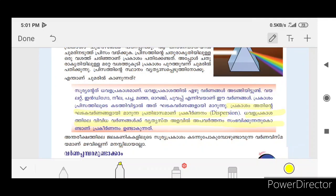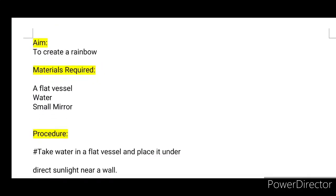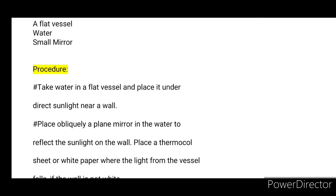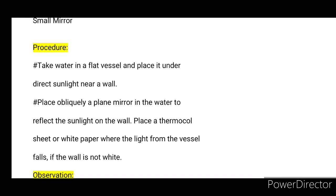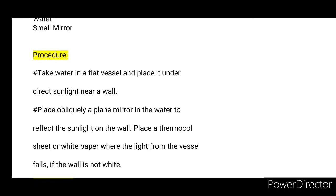You will be able to create a rainbow to find out the splitting up of light. The materials required are a flat vessel, water, and a small mirror.